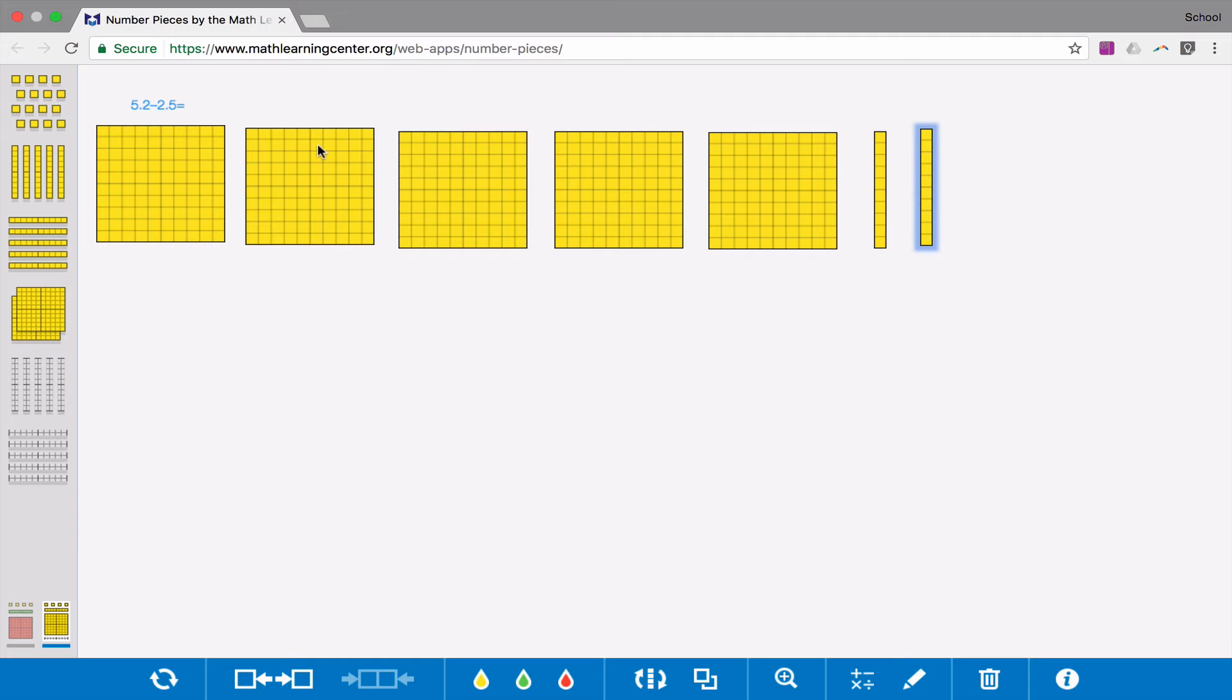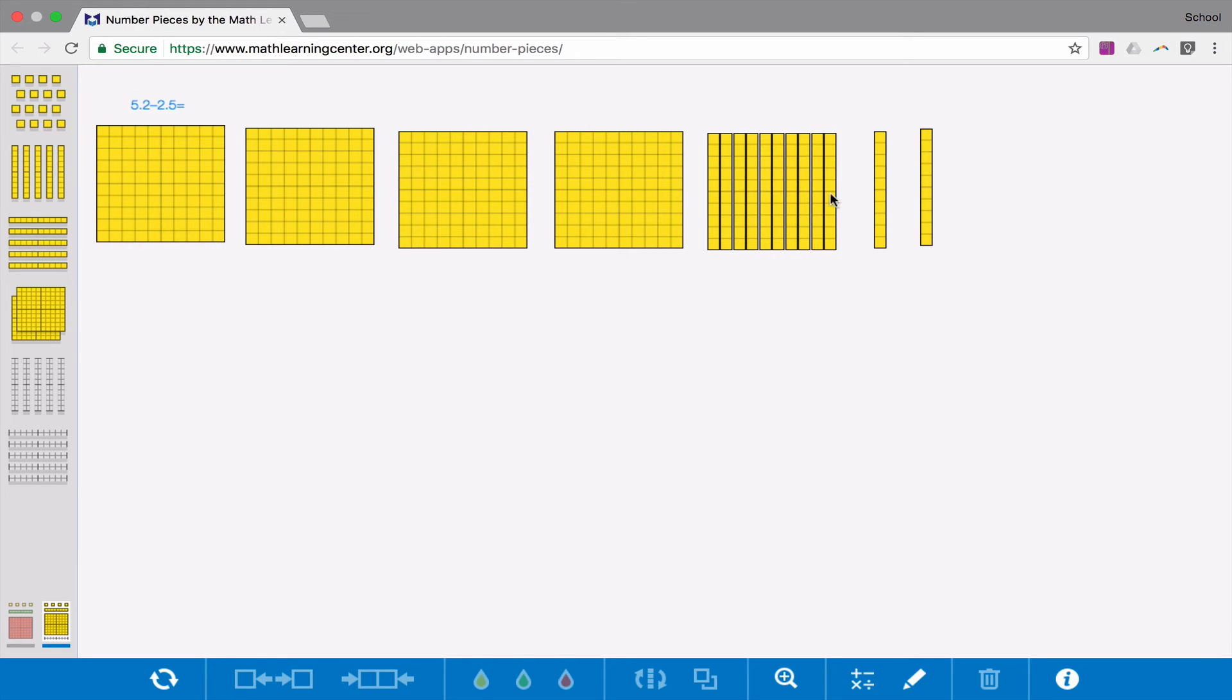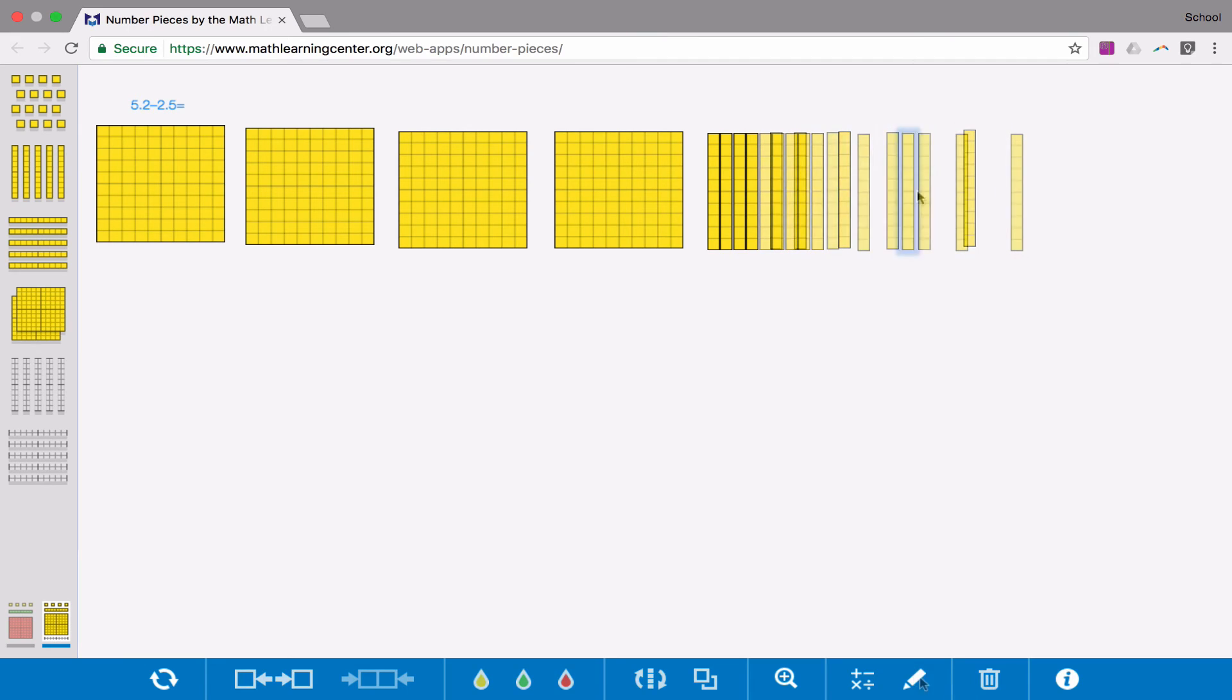And we are subtracting 2 and 5 tenths. Now, automatically looking at my board, I know I'm going to have to split things up, because I can't subtract 5 tenths when I only have 2 here to cross out. So I'll look at my next whole, and I'll split that up.